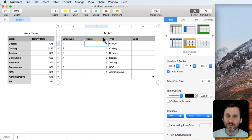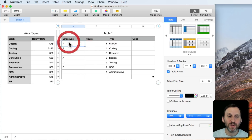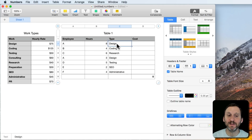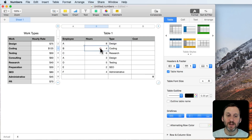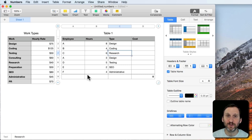In this other table you're trying to calculate the cost for this project. You have some employees and each is putting in a certain number of hours for a type of work. For instance, employee A is a designer doing eight hours of design work. Employee B is going to do four hours of coding. Employee C is going to do six hours of research, etc. You have the total here of all the work being done on this project.